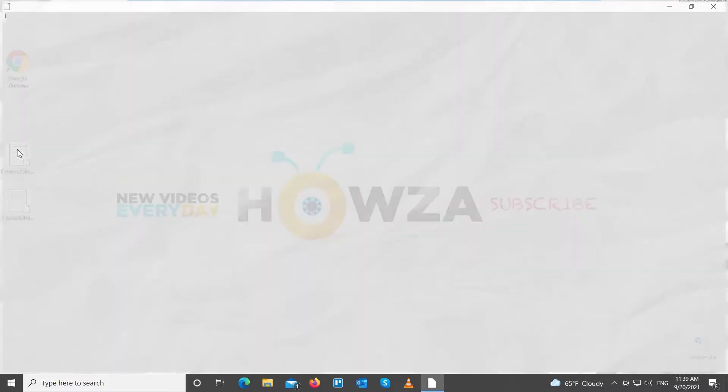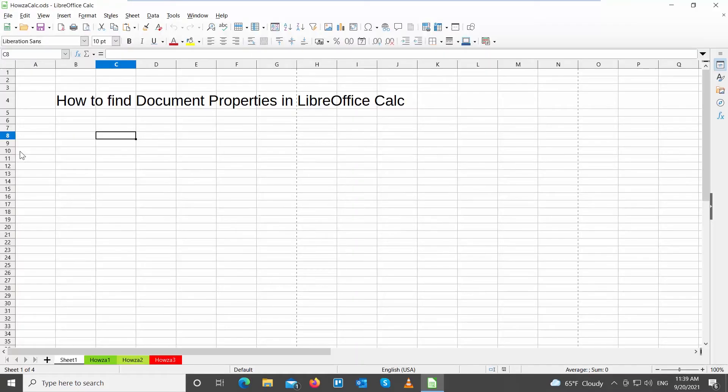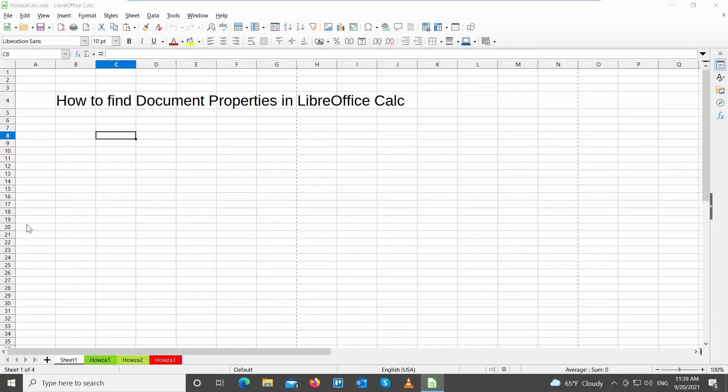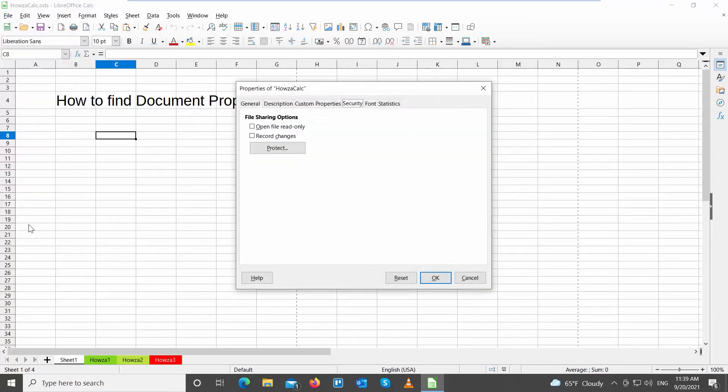Open LibreOffice document that you need. Click on File at the top toolbar. Choose Properties from the list. A new window will open. Go to General tab.